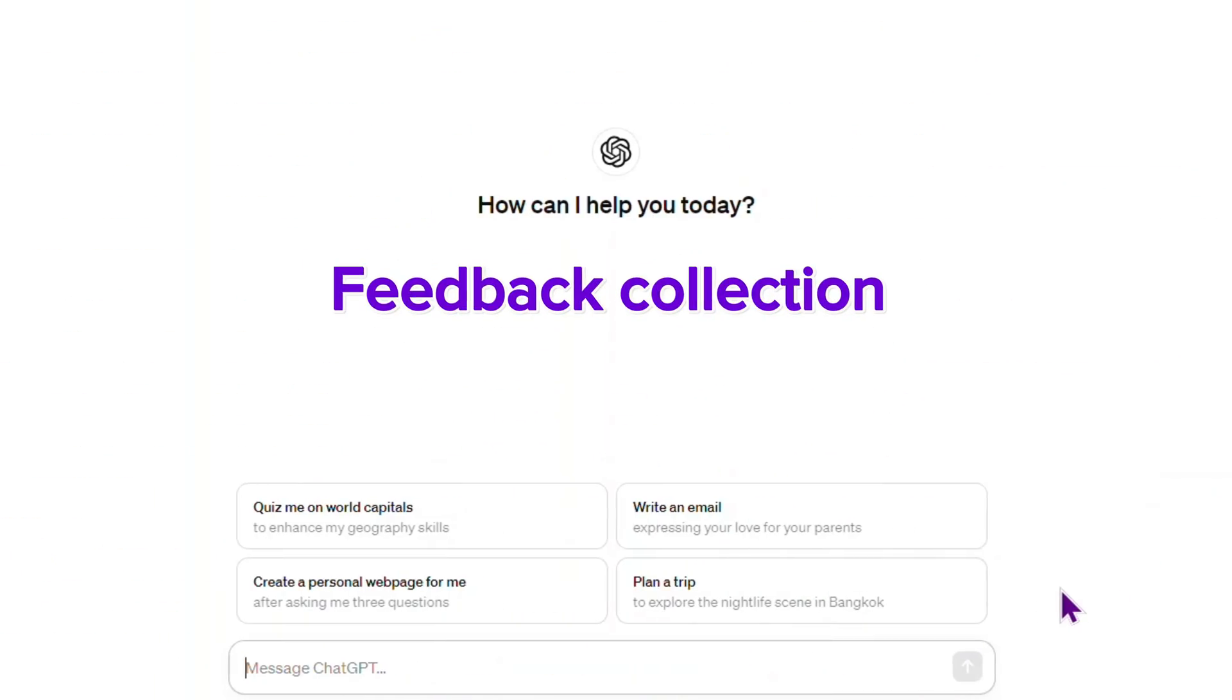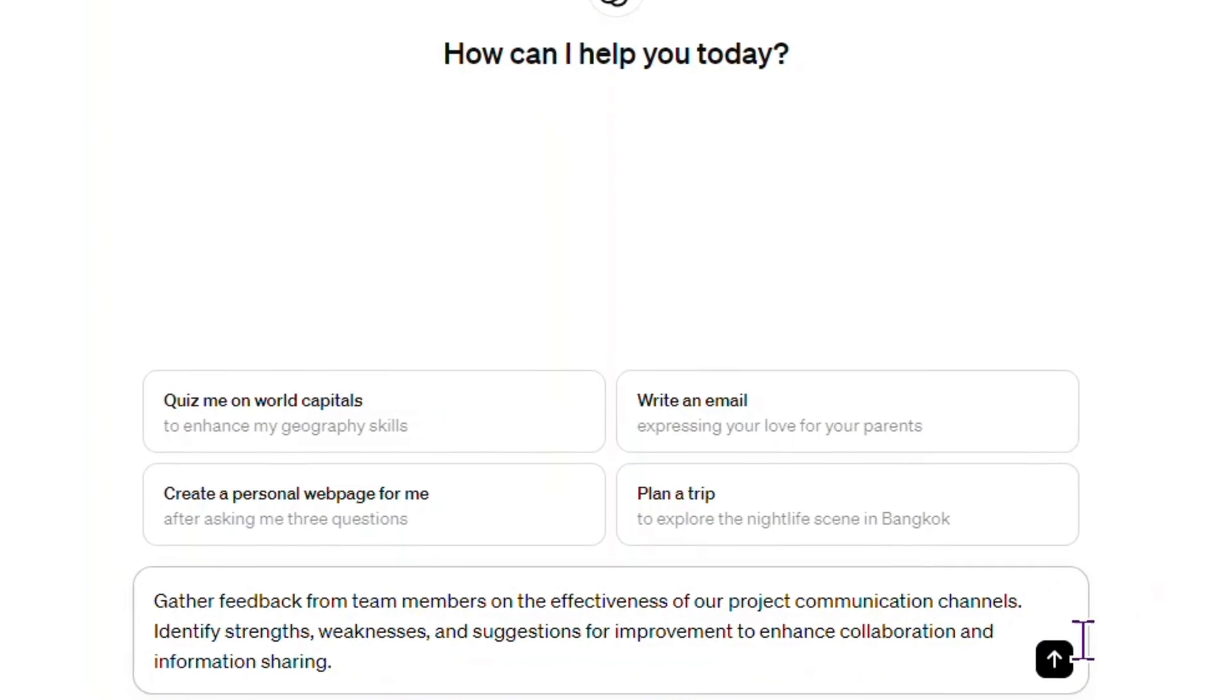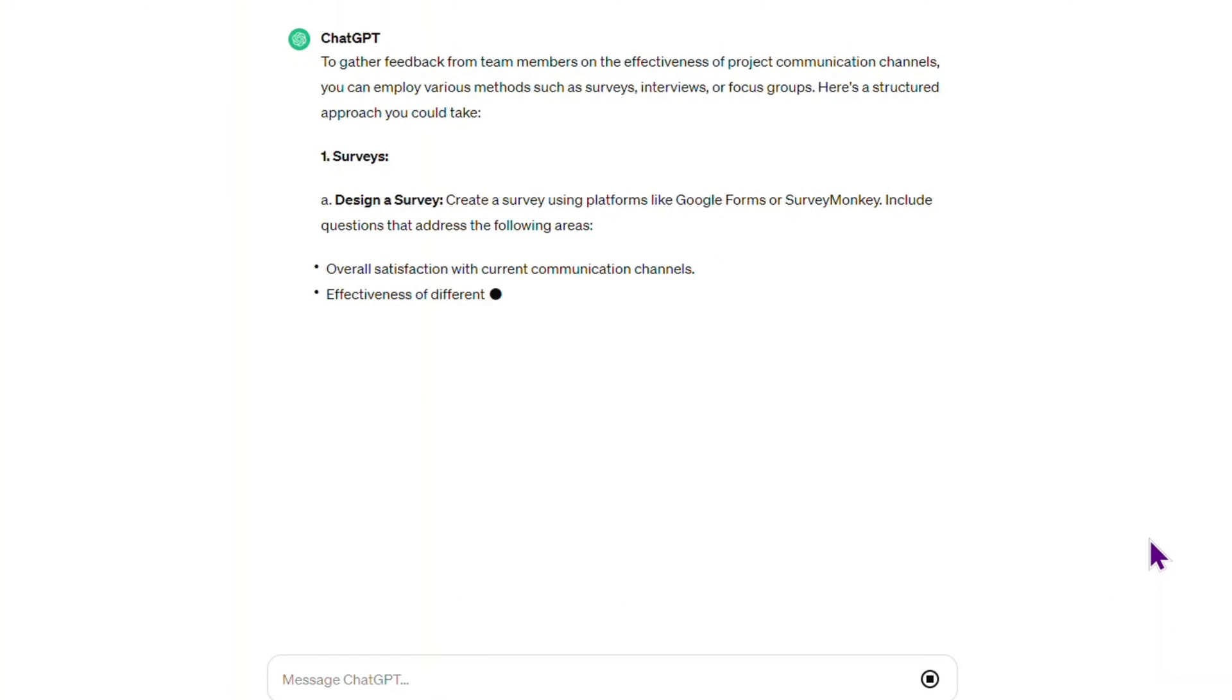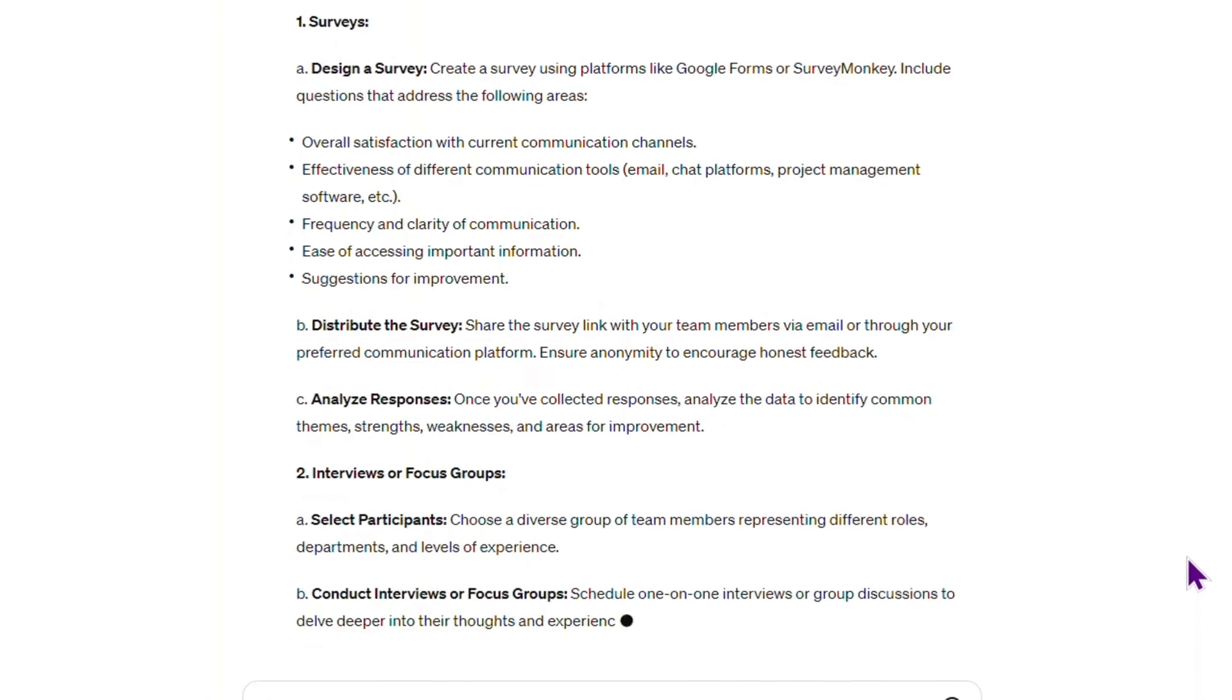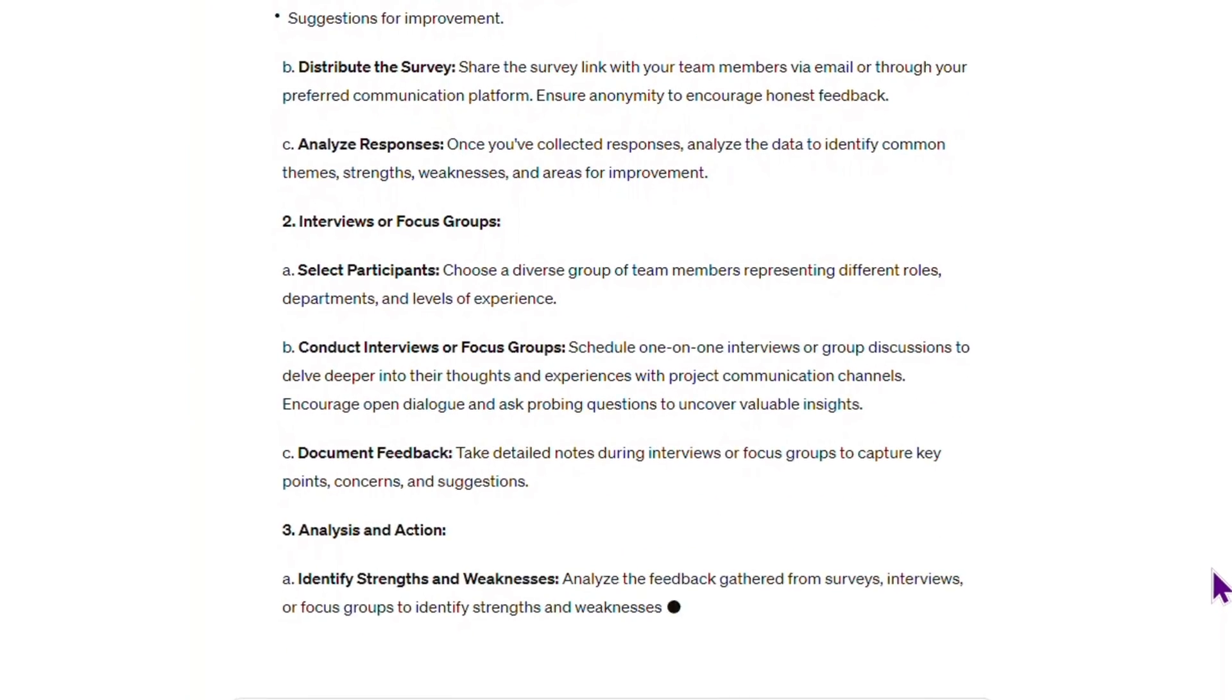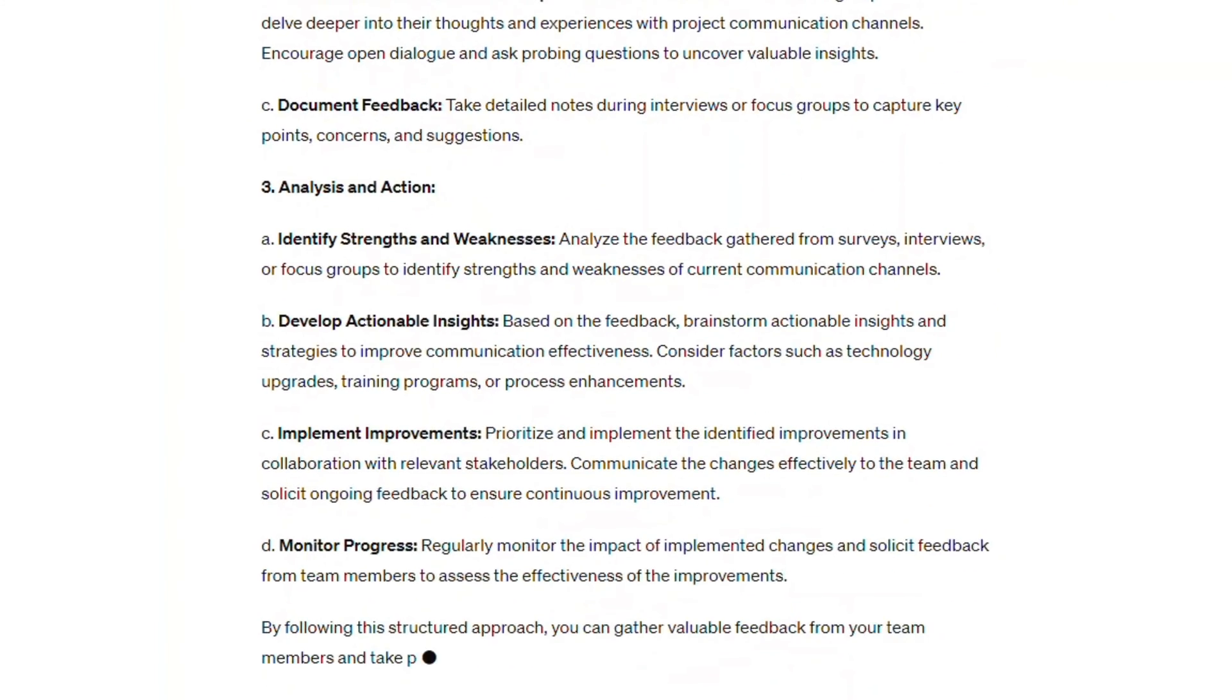For feedback collection, we suggest this prompt: 'Gather feedback from team members on the effectiveness of our project communication channels. Identify strengths, weaknesses, and suggestions for improvement to enhance collaboration and information sharing.'